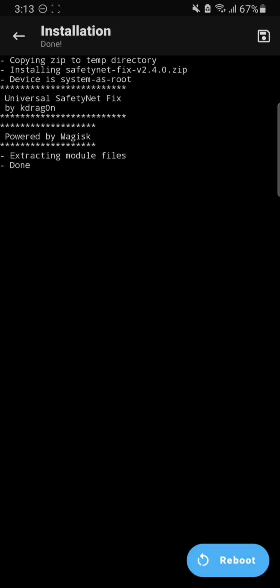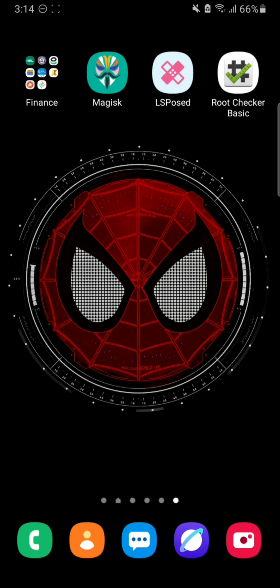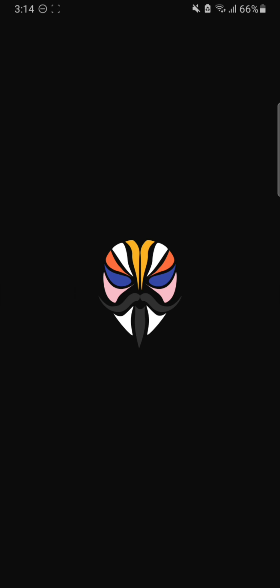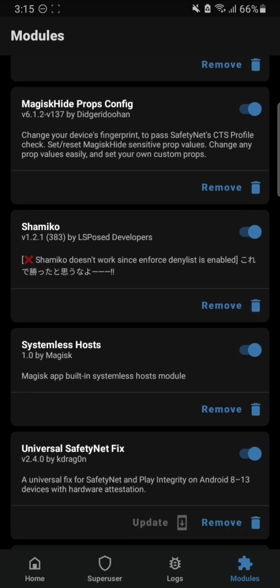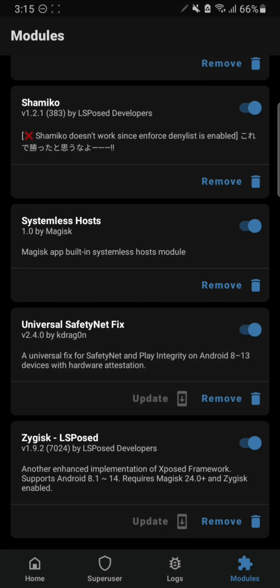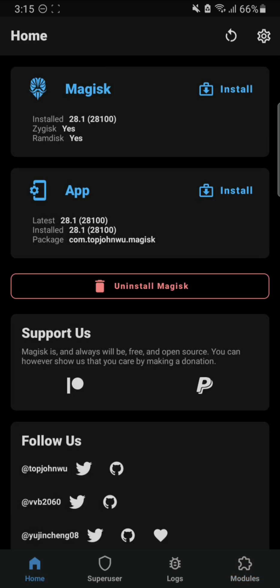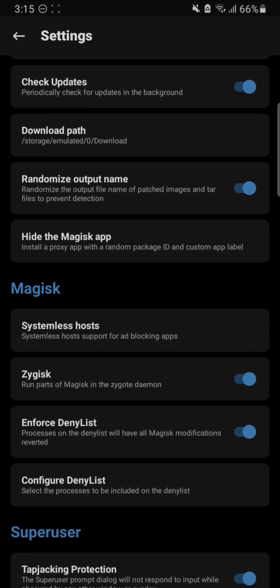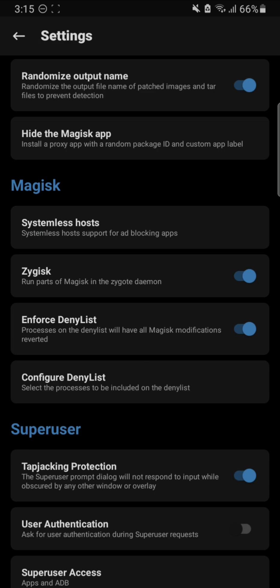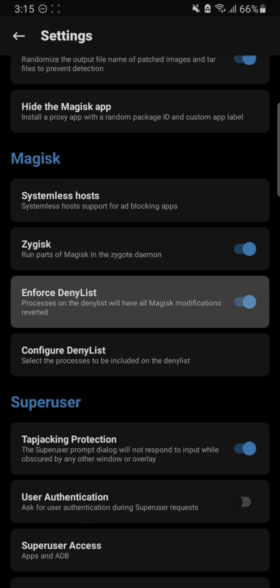Once both modules are installed, you can reboot your device. After rebooting, open up the Magisk app and go to the Modules section. You can see Magisk Hide Props Config is enabled and Universal SafetyNet Fix is also installed and enabled - that's good. Now go to the Home section and then to the Settings page. Under Magisk, turn on Zygisk and turn on Enforce Deny List - both of these options should be turned on.